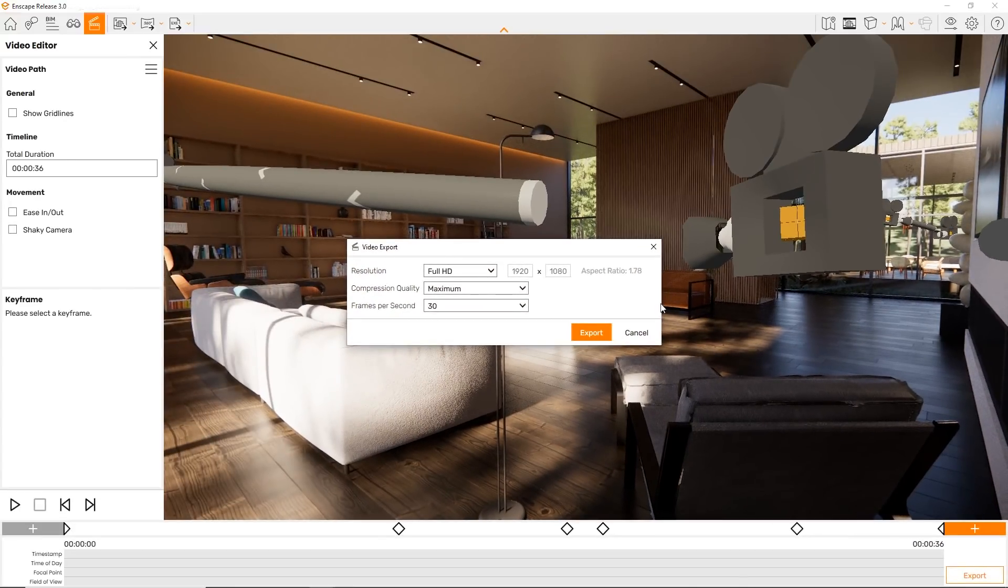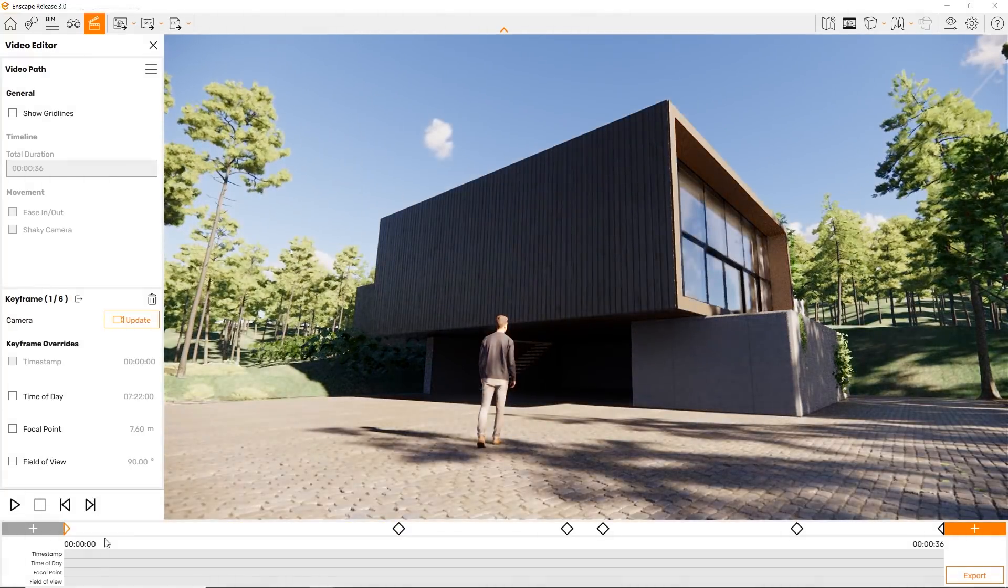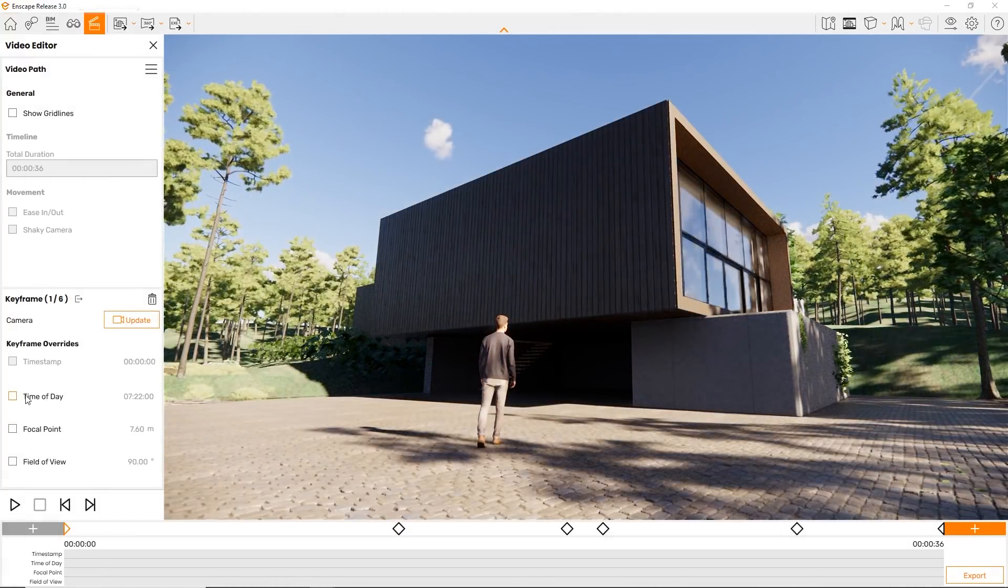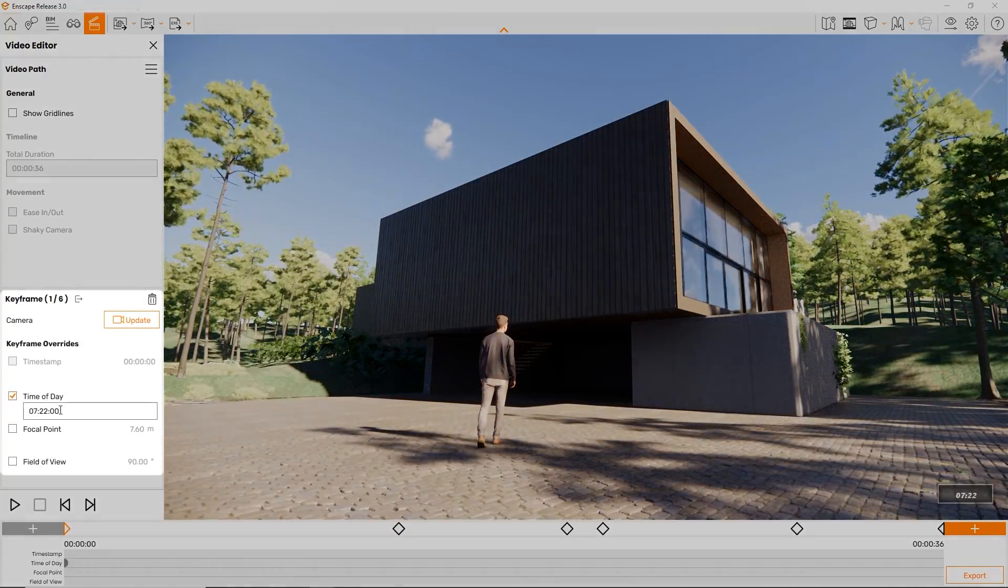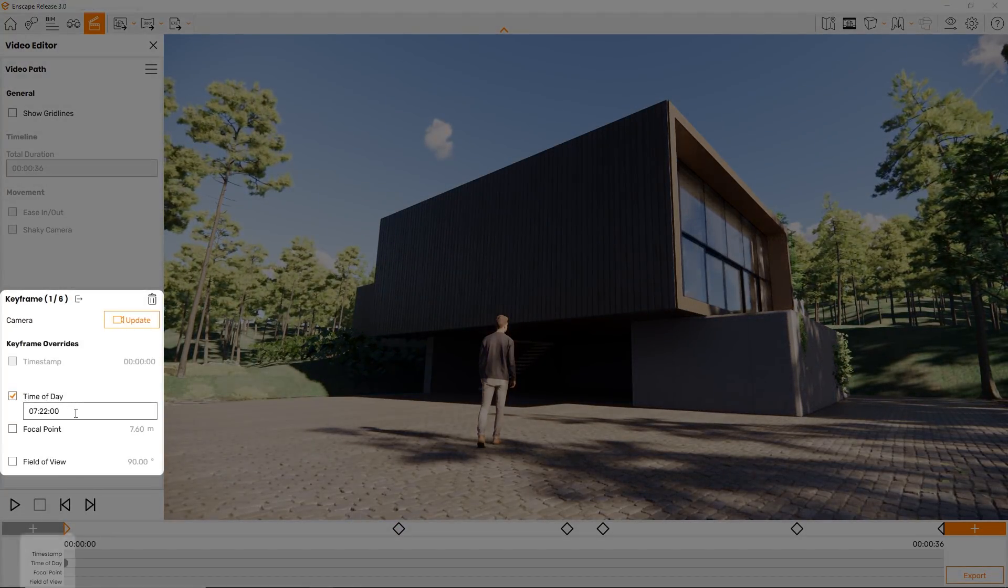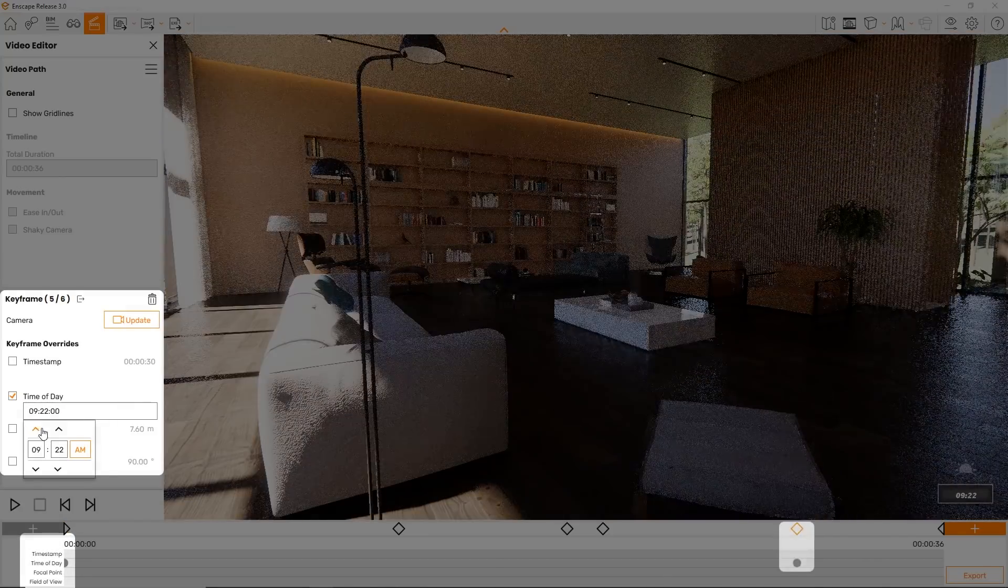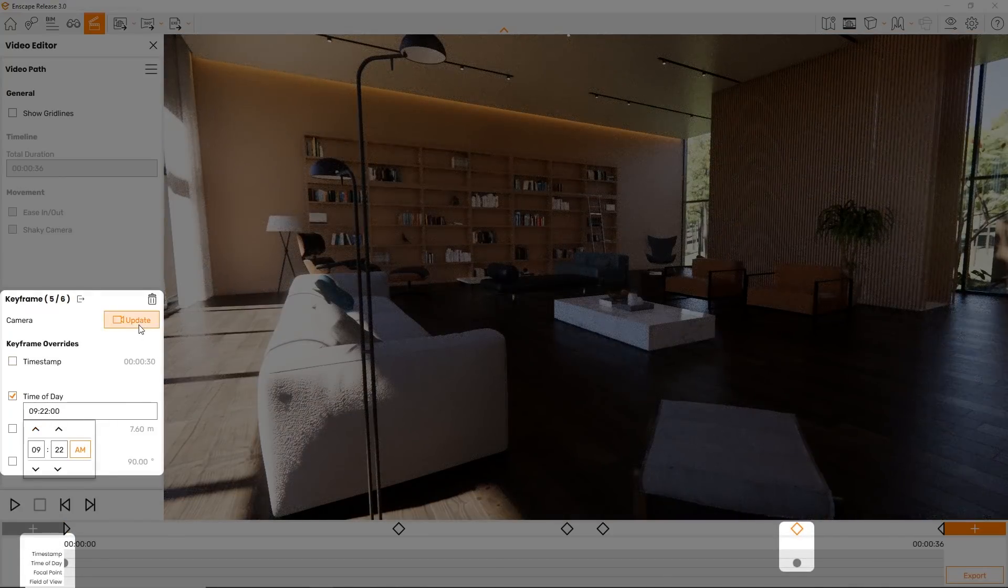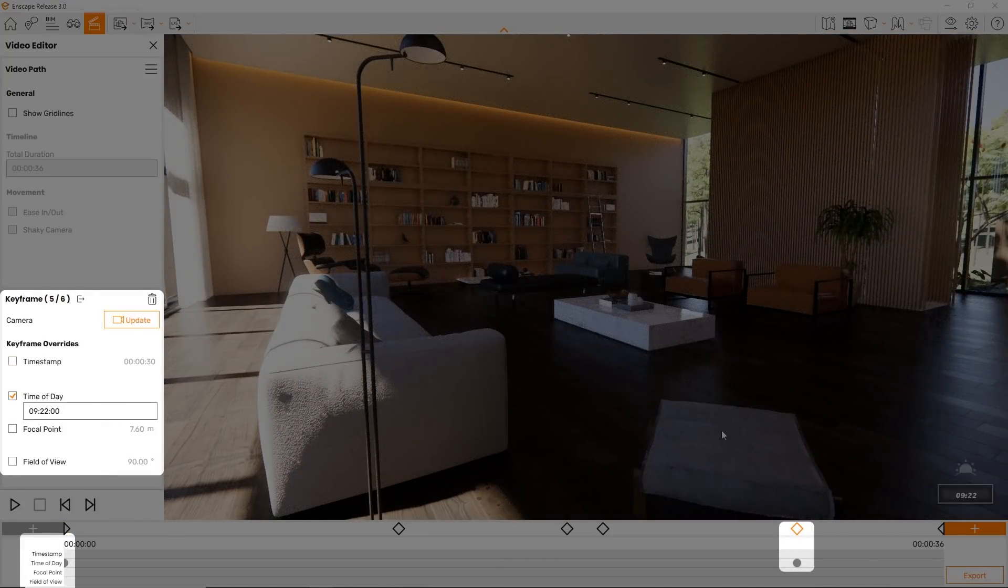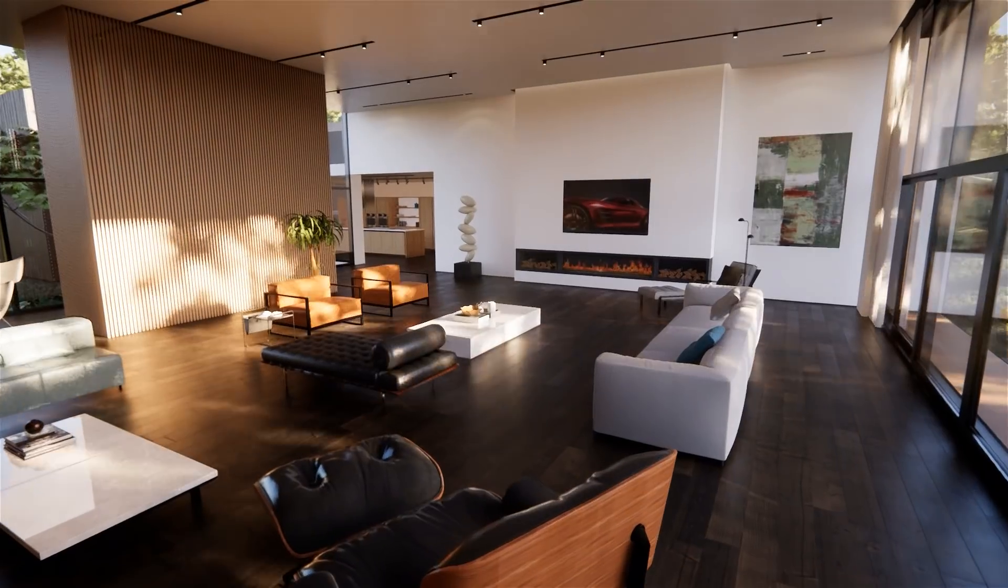One more major feature about the new video editor is the ability to see keyed values on the timeline itself now, rather than just on the camera path like before. This allows for a better understanding throughout all stages of video planning.